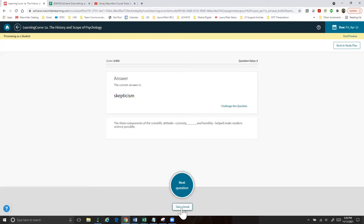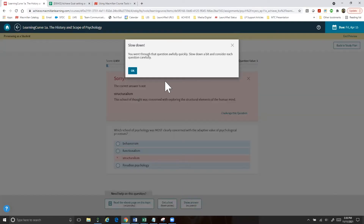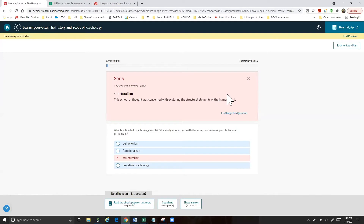Students can take a break at any moment since there's no time constraint — they just need to reach the target score before the due date. If a student is clicking through questions too quickly and answering incorrectly, they'll receive a prompt to slow down and consider each question carefully. Students quickly learn they can't just click through — it actually takes longer than if they read and think carefully. Students tend to really like Learning Curve.